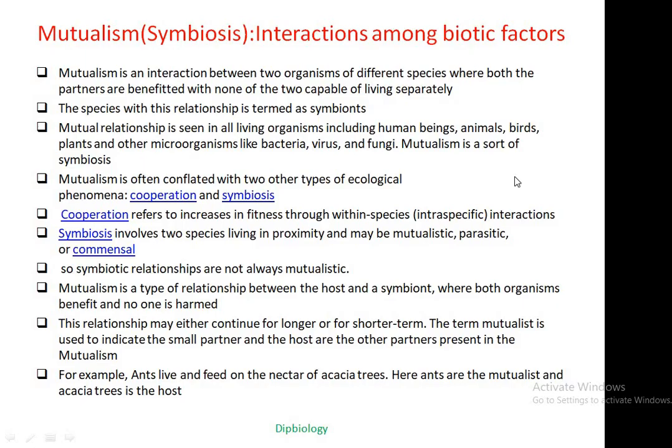Hello friends, welcome to my channel Deep Biology. Today we will be learning about Mutualism, a kind of symbiotic association among different biotic factors.